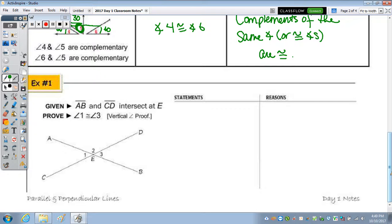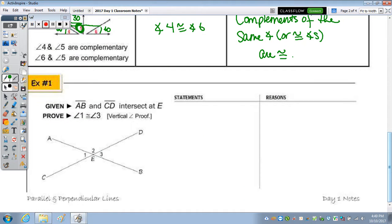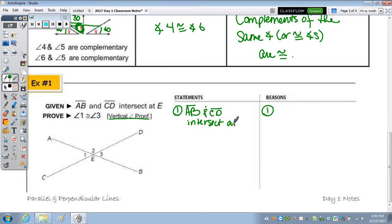Our first proof: as mentioned in the reading, proofs are like a puzzle. We need to put all the statement and reason pieces together to prove that angle 1 is congruent to angle 3 — the vertical angle proof. We make a two-column chart, label it 'Statements' and 'Reasons,' number each line, and always write the given first: lines AB and CD intersect at E.